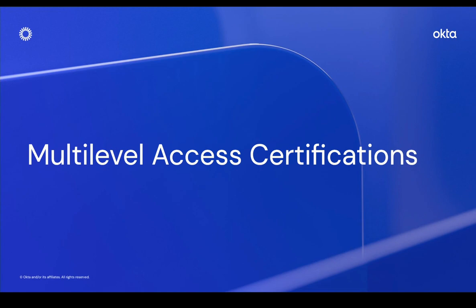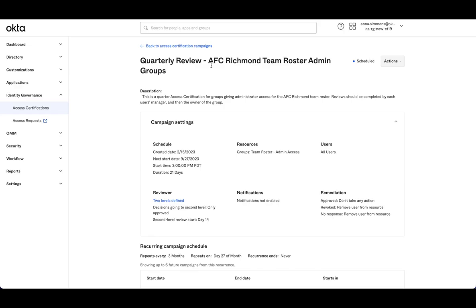Let's get started. You'll see I have this new campaign set up. This is a quarterly review for our AFC Richmond Teams roster admin access.